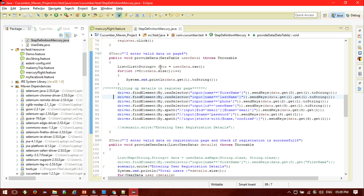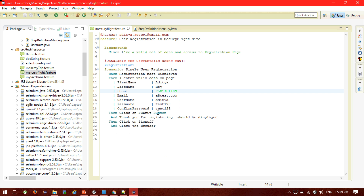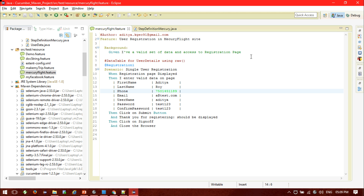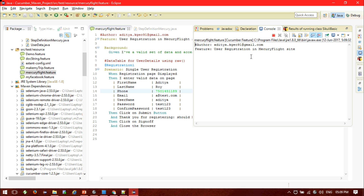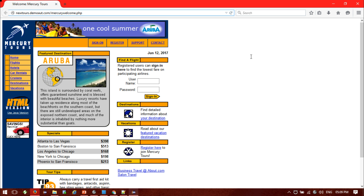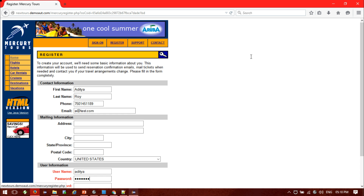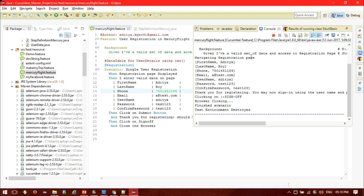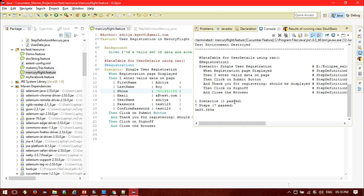After sending all the data, I am clicking on the submit button, then asserting that the 'thank you for registering' page is displayed, clicking on sign up, and closing the browser. Let me run my feature and see. It's going to the registration page, I am providing the data, clicking the submit button, text is shown, sign up clicked, and browser closed. This is a total of 7 steps, one scenario, all passed successfully.